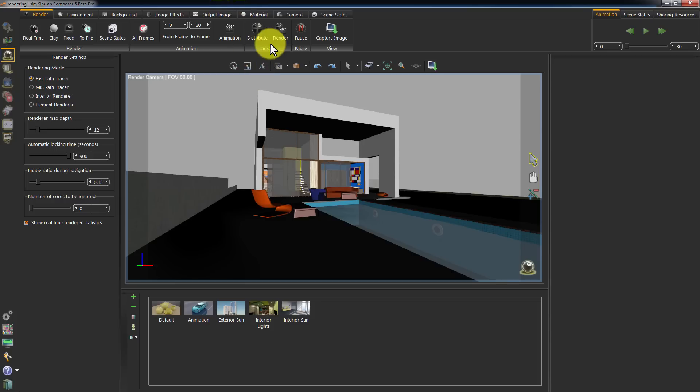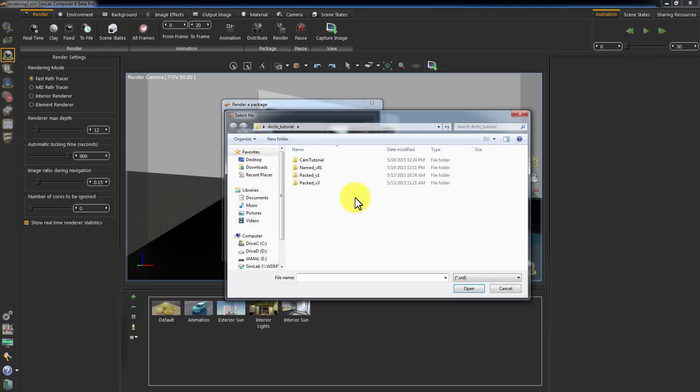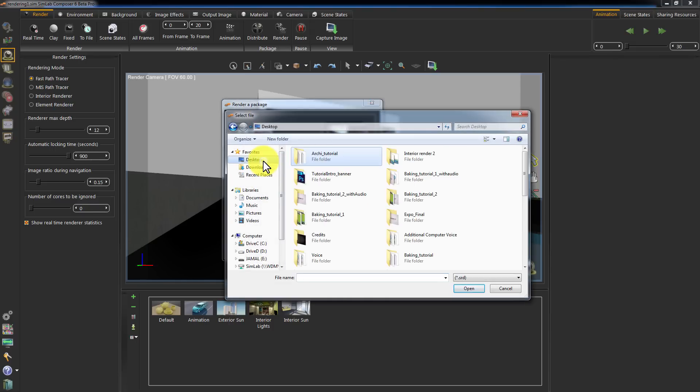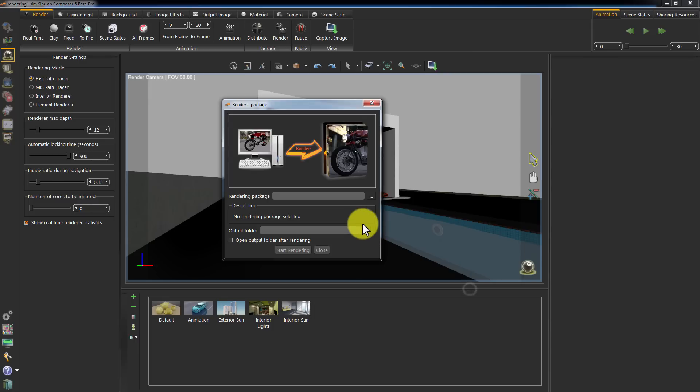To render those packages created, click on Render Package. In the Render Package window, select the package you need to render. Select the file and click Open.